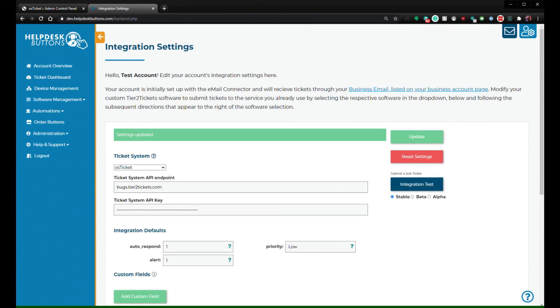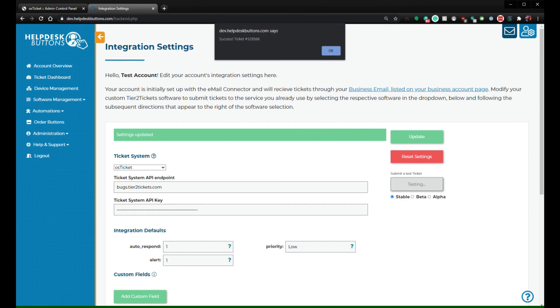You should be able to click the Integration Test button now and our system will send a test ticket to your OS Ticket instance. If you see success on a ticket number, you're all set.